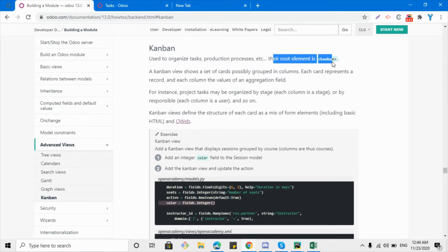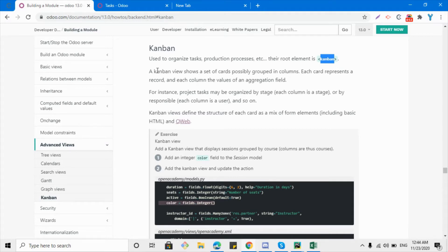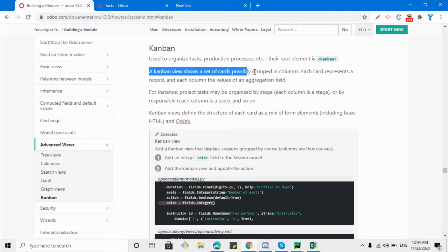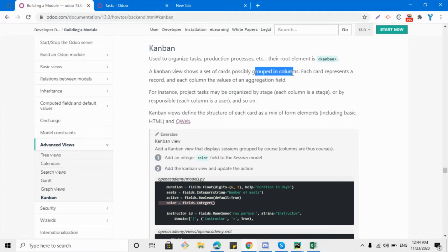Just like the root element of the tree view is 'tree' and the form view is 'form', the root element of the kanban view is 'kanban'. The rest of the definition is the same, but inside the kanban the tags and definitions are relatively different than the tree and other views. For example, in the kanban view we can use HTML and QWeb, something like the form view uses fields etc., but we can design it differently — the kanban view shows a set of cards possibly grouped in columns, showing each record as a card.